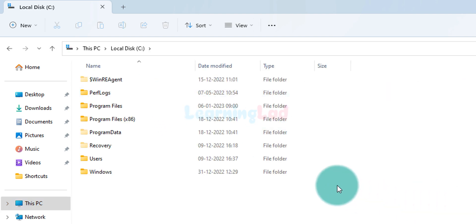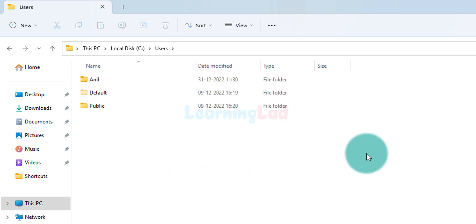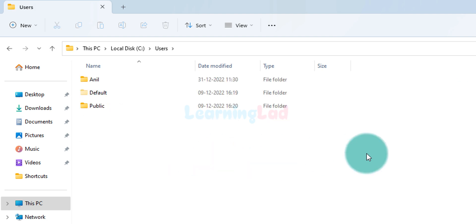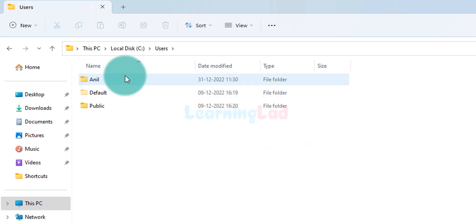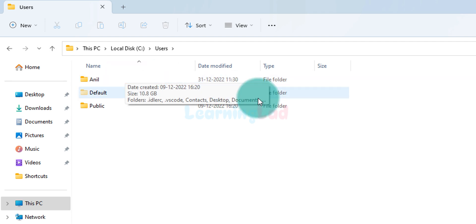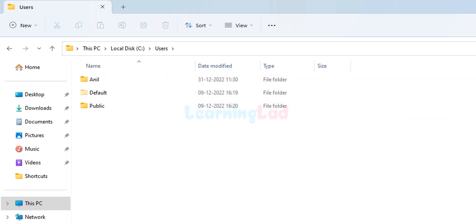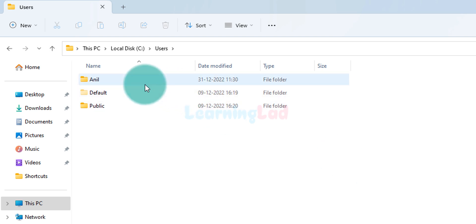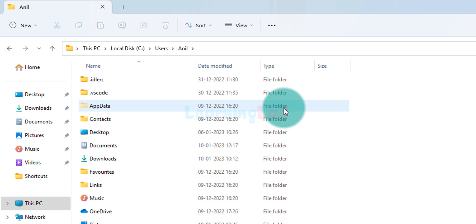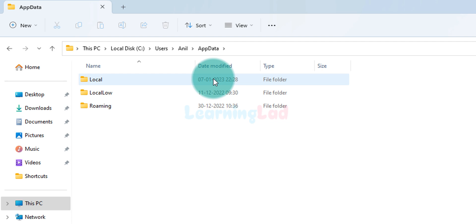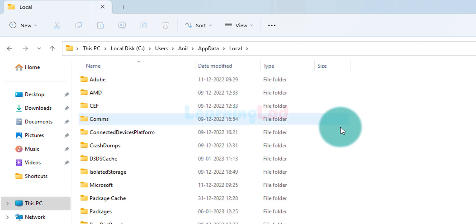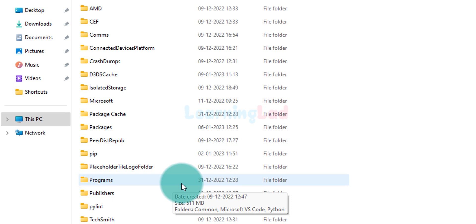Here we can find a folder called Users — we'll open it. Inside, there is a folder with the same name as your user account. On my computer the user account name is Anil, so I find a folder called Anil; yours will be different. We open that folder, and inside we can find a hidden folder called AppData. We open it, then open Local, and then open Programs.